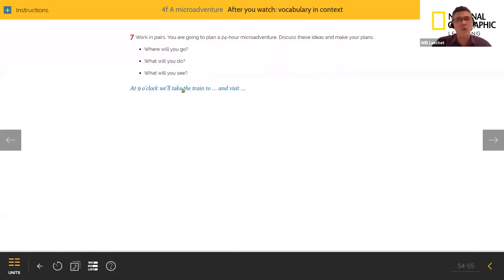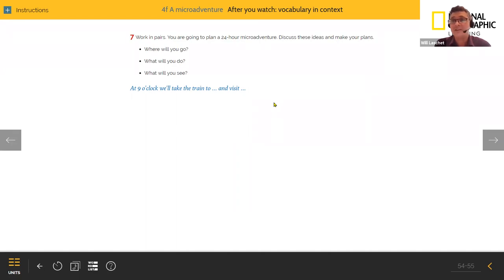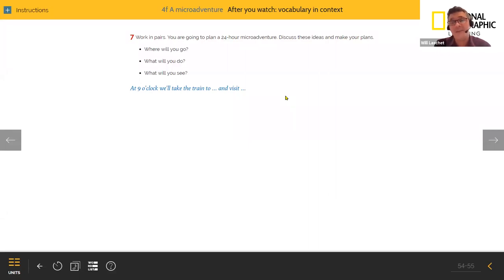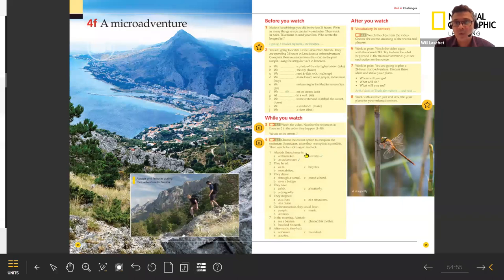We've got a few minutes left, so let's take questions about today's lesson or in general. Tevin has a question — he asks: this was catered more towards adult students, but if we wanted to tweak some of these activities for younger students, would it be feasible to have them plan a trip? They don't have as much knowledge of what's around them as adults.